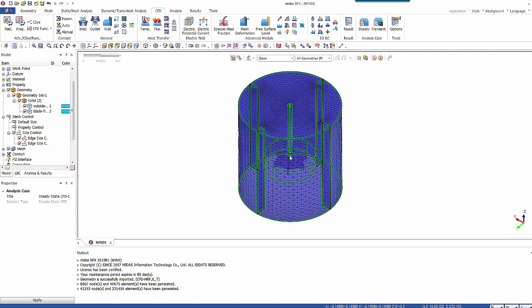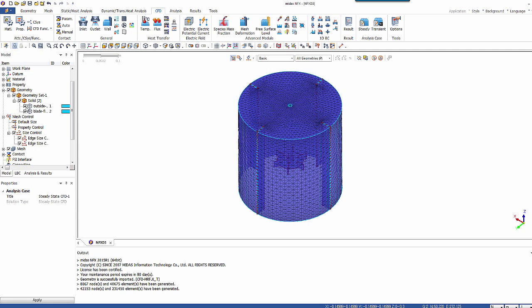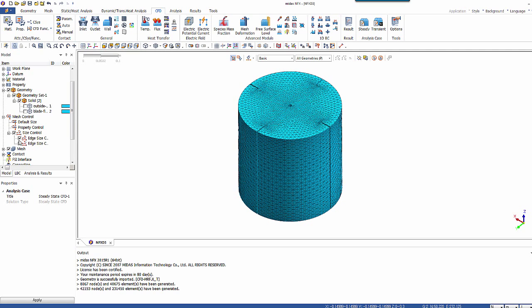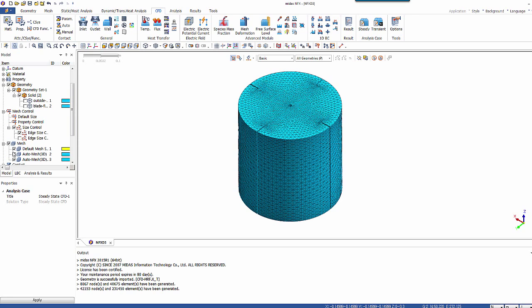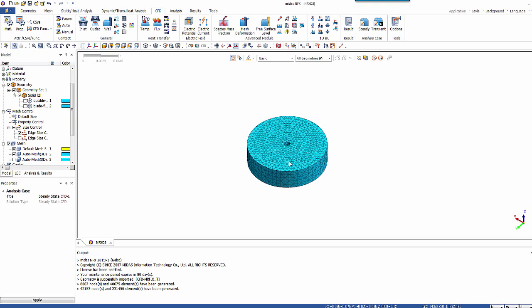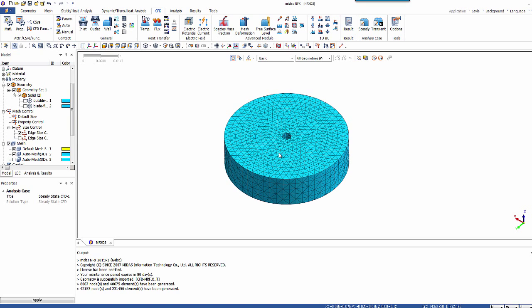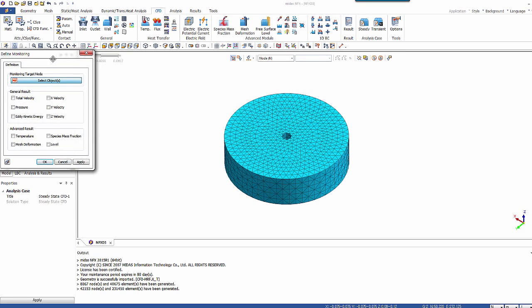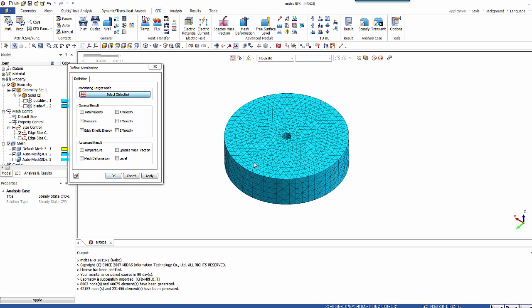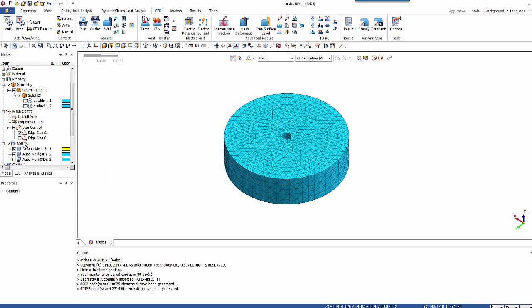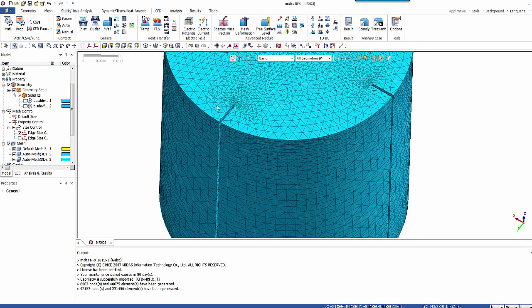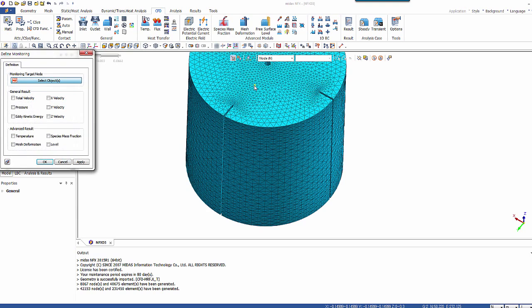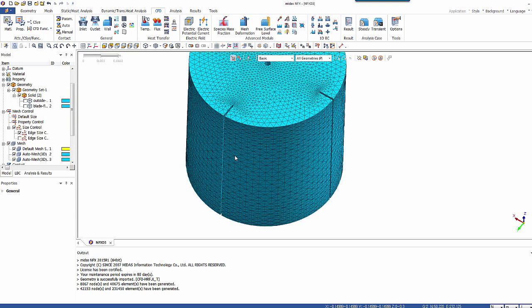And now in order to monitor what will happen during the analysis, I will use the monitoring option. So let's create result monitoring on one of the points here called total velocity. And one other as well on the top of the box. So I'll monitor also the velocity. So it's very useful to see if the analysis will converge.